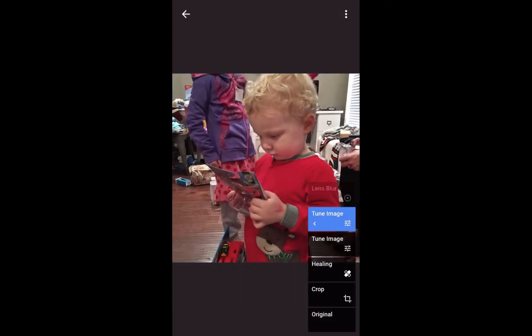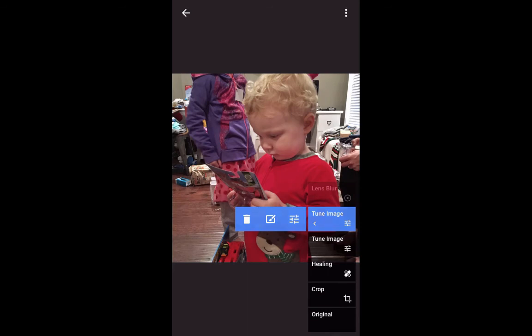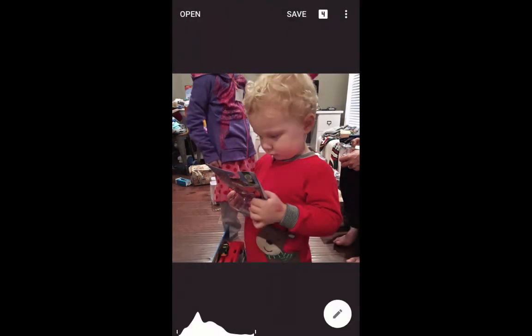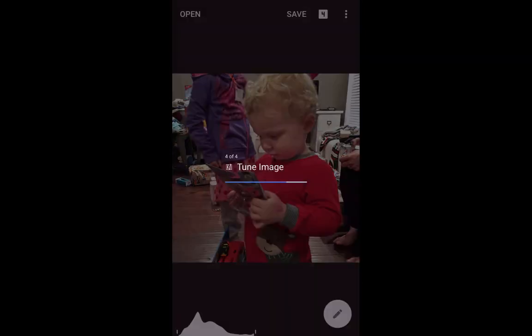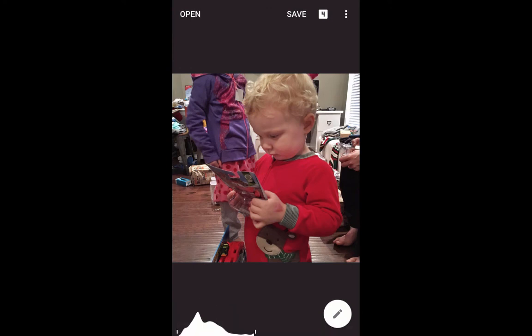And there we have it. Before blur, after blur. And we'll save that and we're done. Enjoy the blur tool — combine it with other options. You can really do a lot of fun stuff in Snapseed. It's a wonderful program. Thanks for joining me.